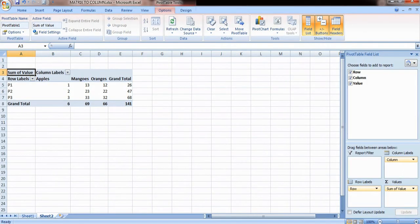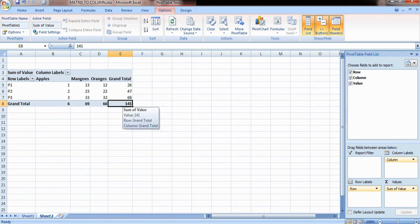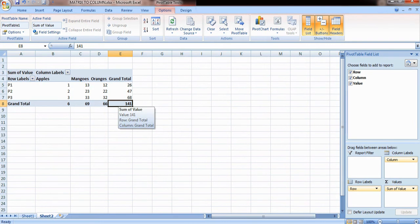Now coming to the last step, this second step has led to generation of a pivot table over here. In this, what we have to do is go to the last cell of this grand total. So in my case, 141 is written in this grand total's last cell, and we have to simply double-click on this last cell.